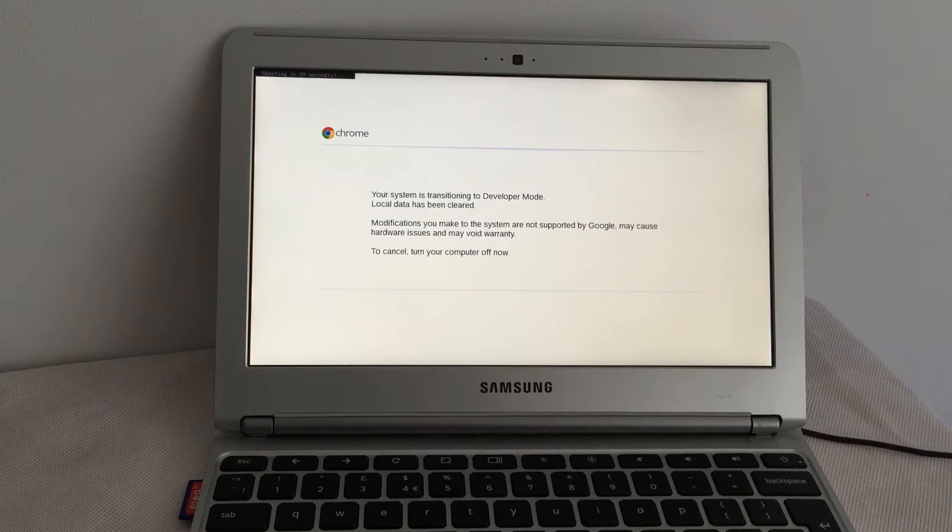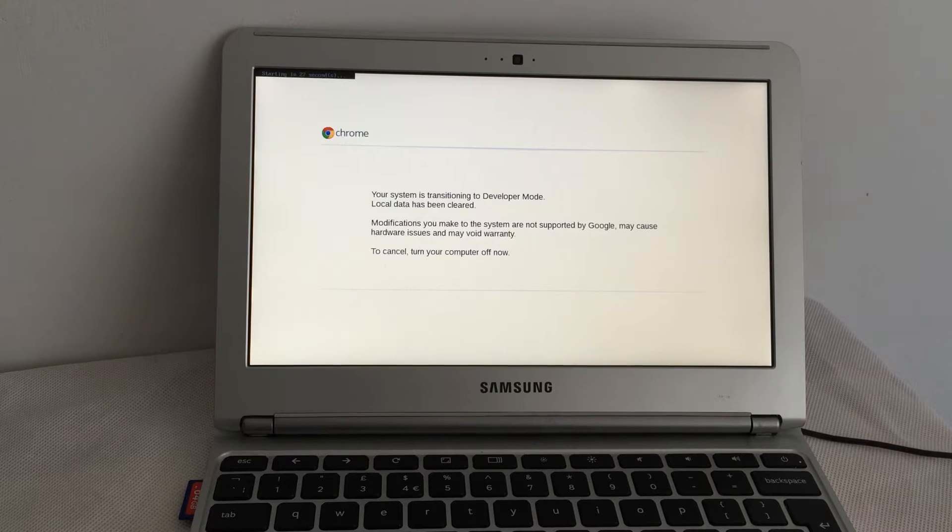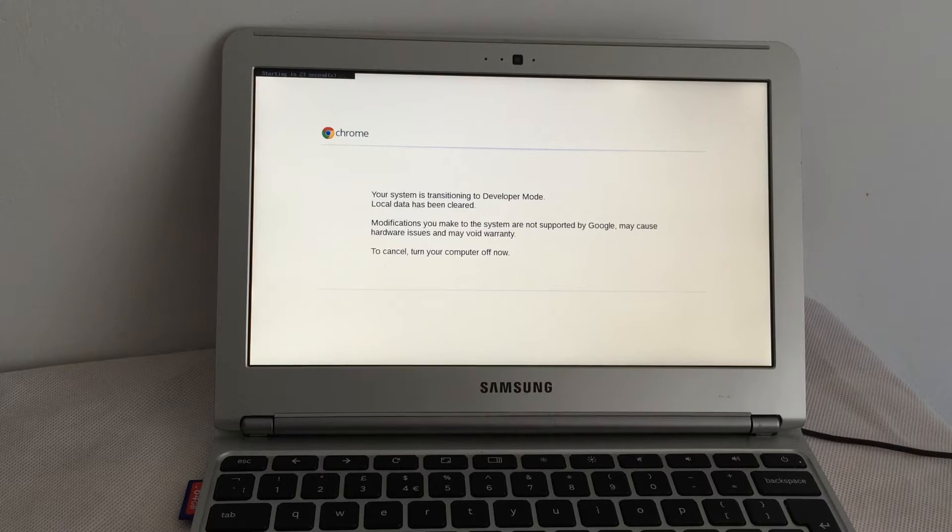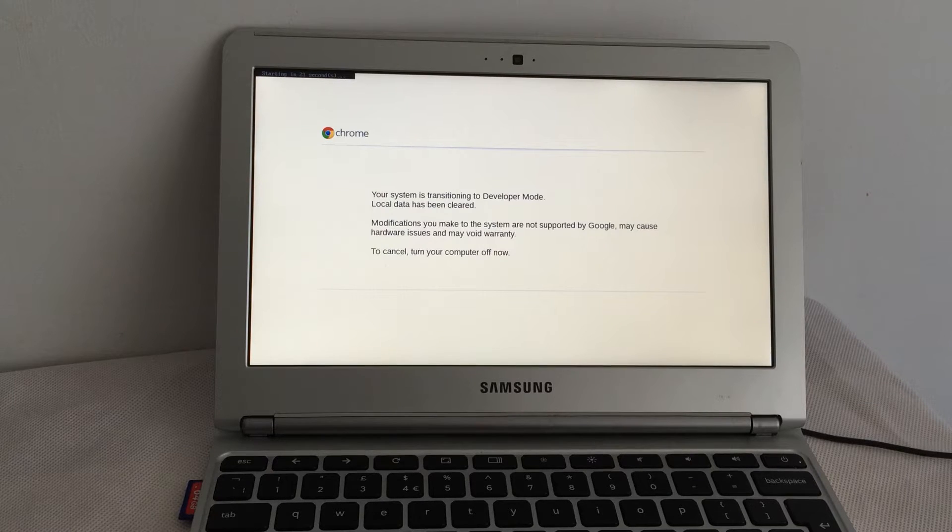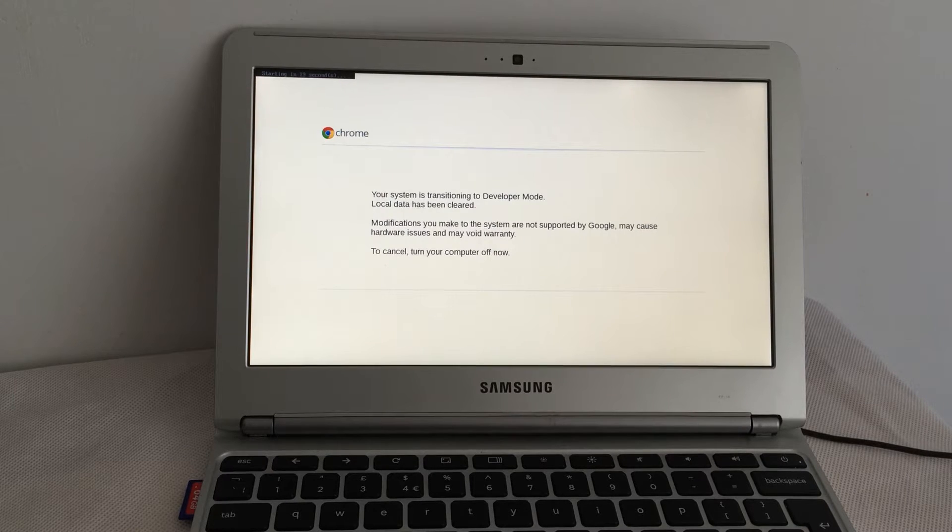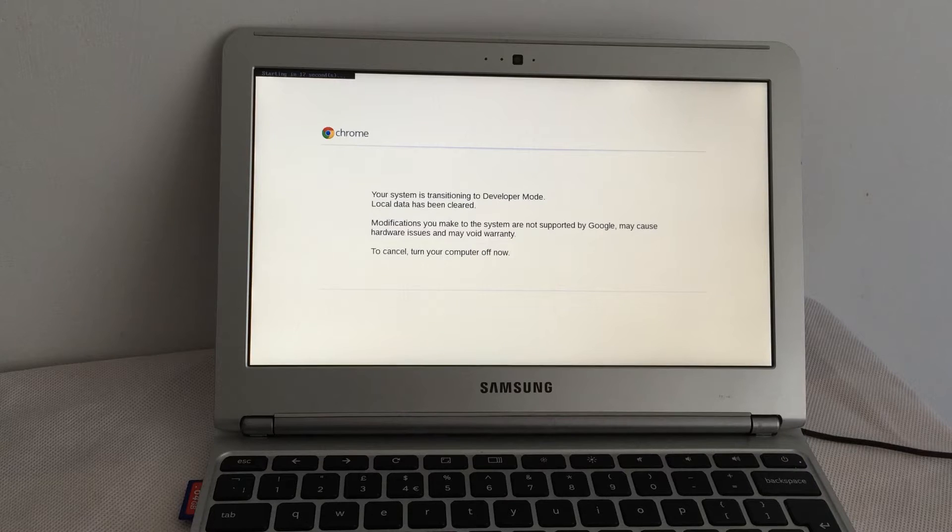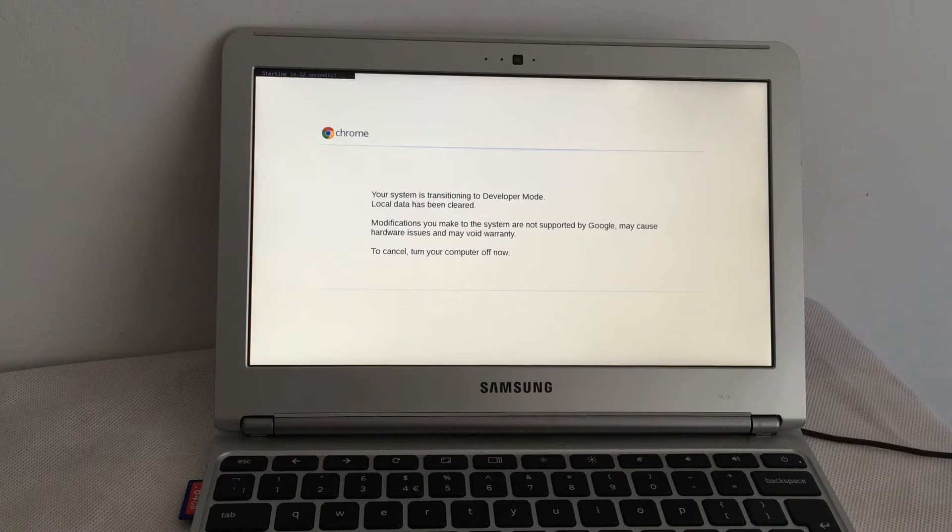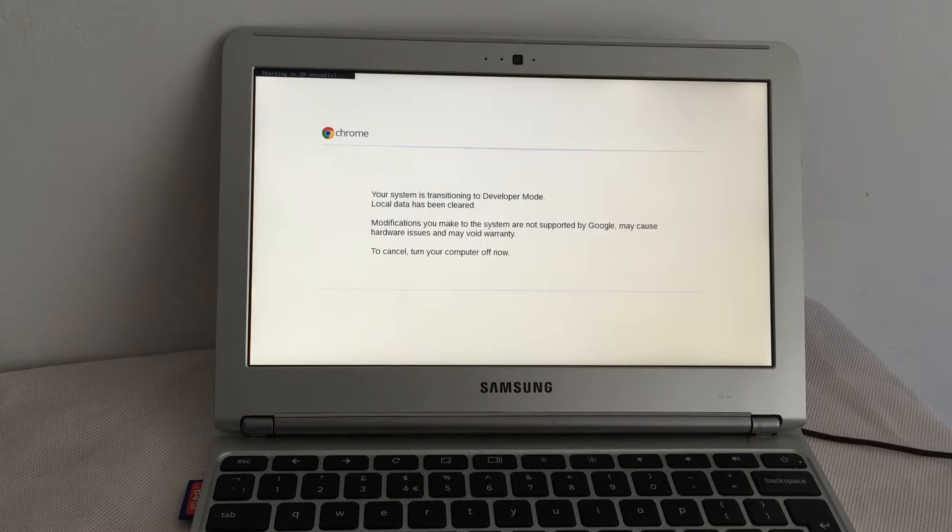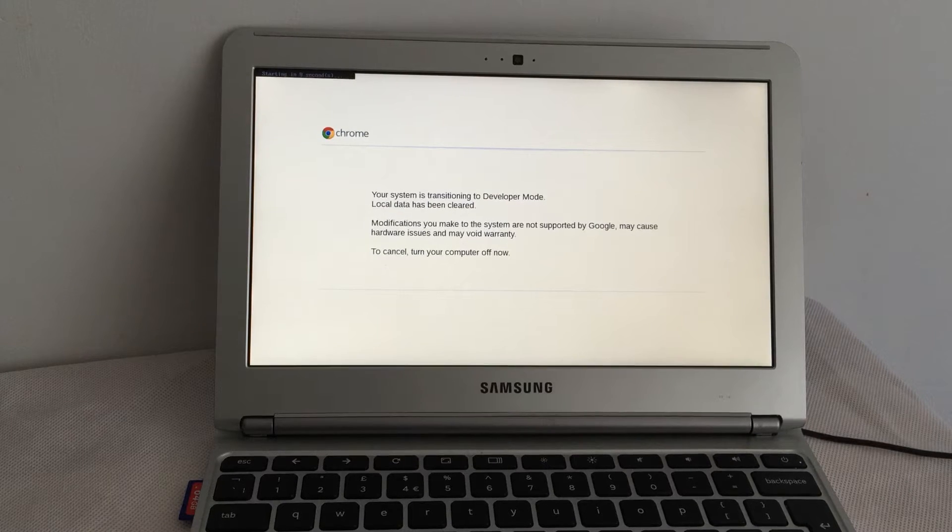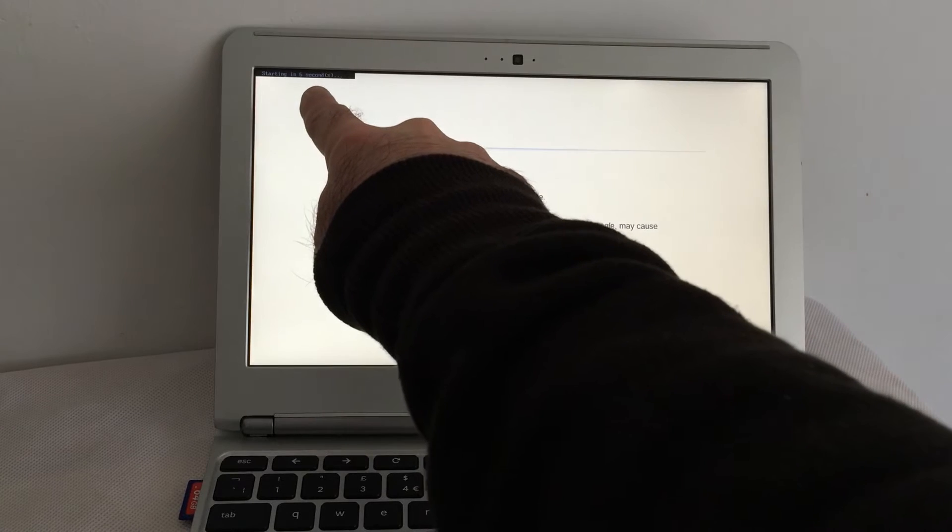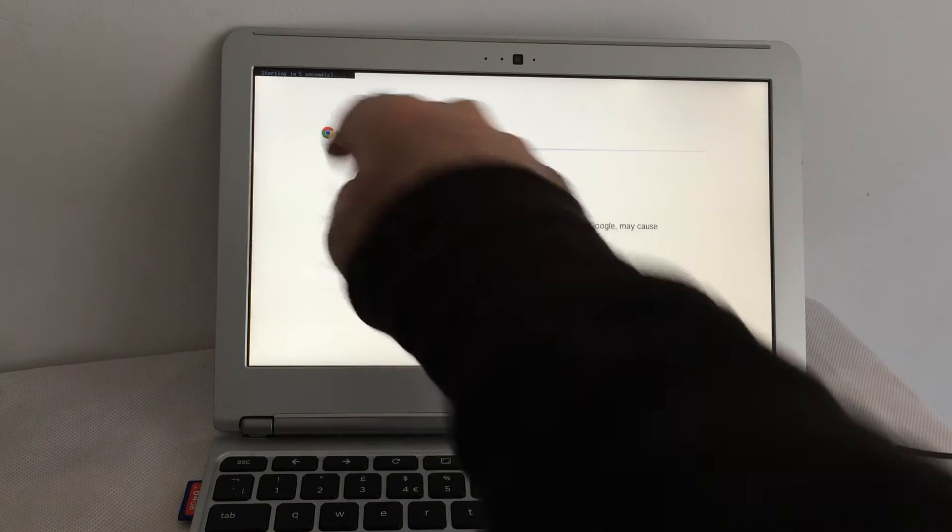Your system is transitioning to developer mode. Local data has been cleared. Modifications you make to the system are not supported by Google, may cause hardware issues, and may void warranty. To cancel, turn your computer off now. Well, I don't want to cancel, so I can see here it's starting in six, five...